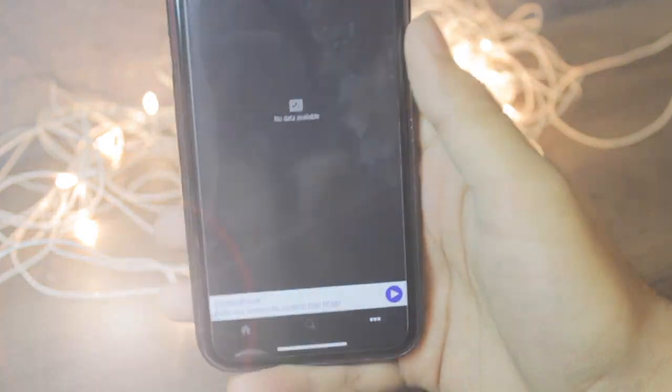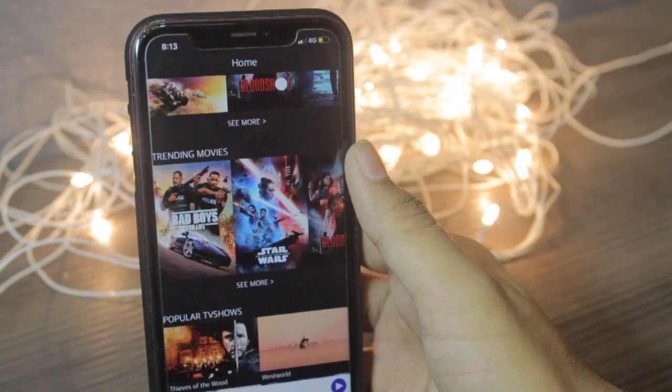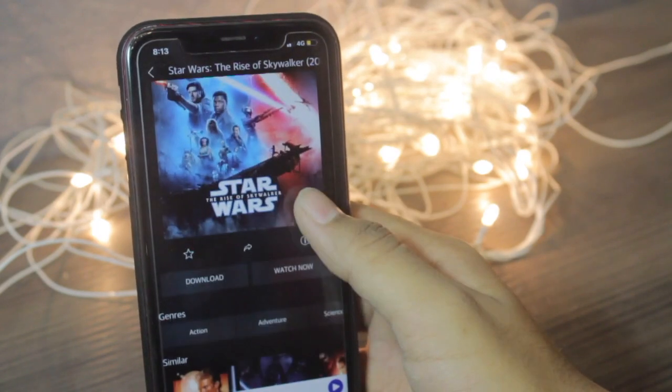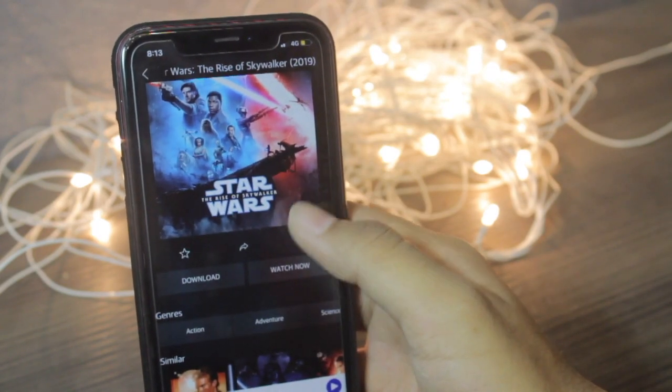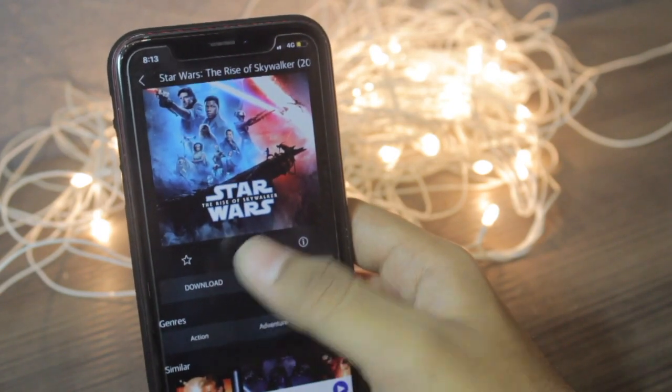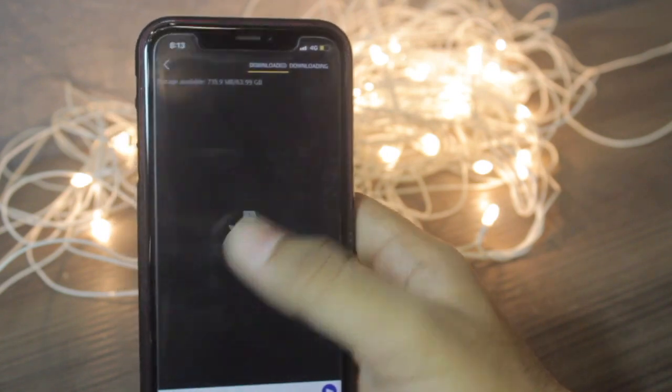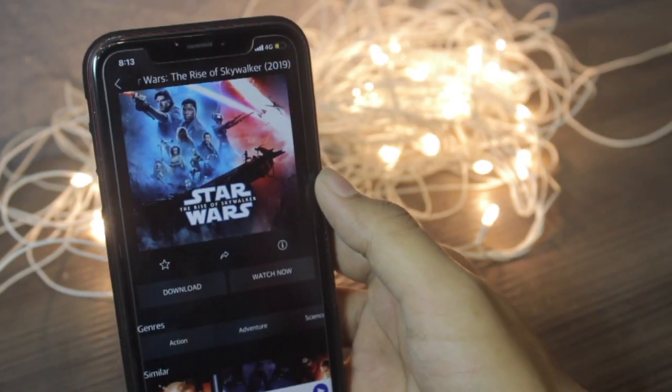If you want to download any movie, just go to any movie and whichever you have to download, just click on the download button and it will start downloading over here. If you want to watch any movie, then just click on watch now and it will start loading.